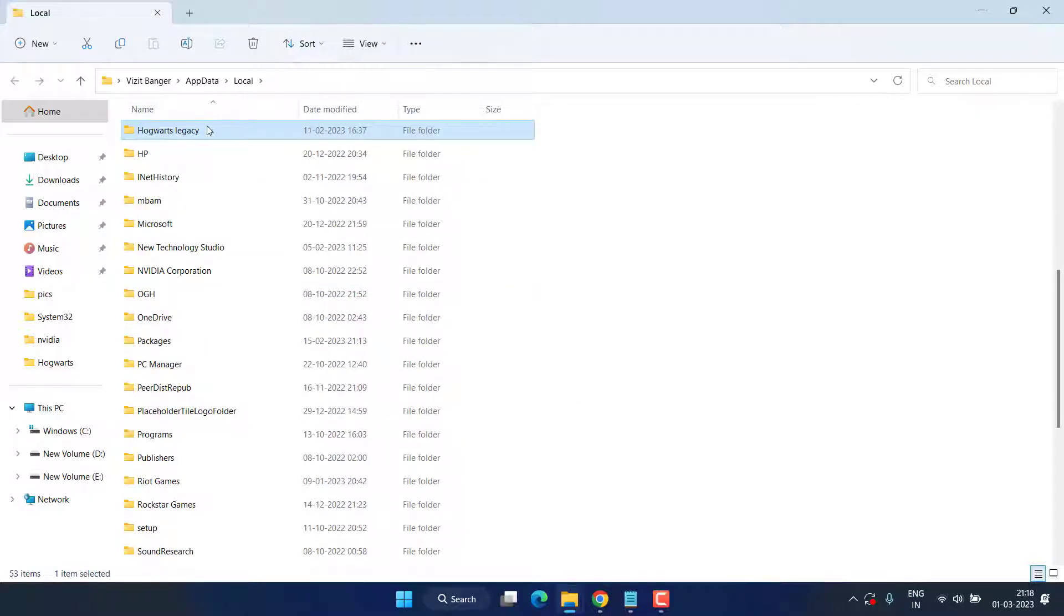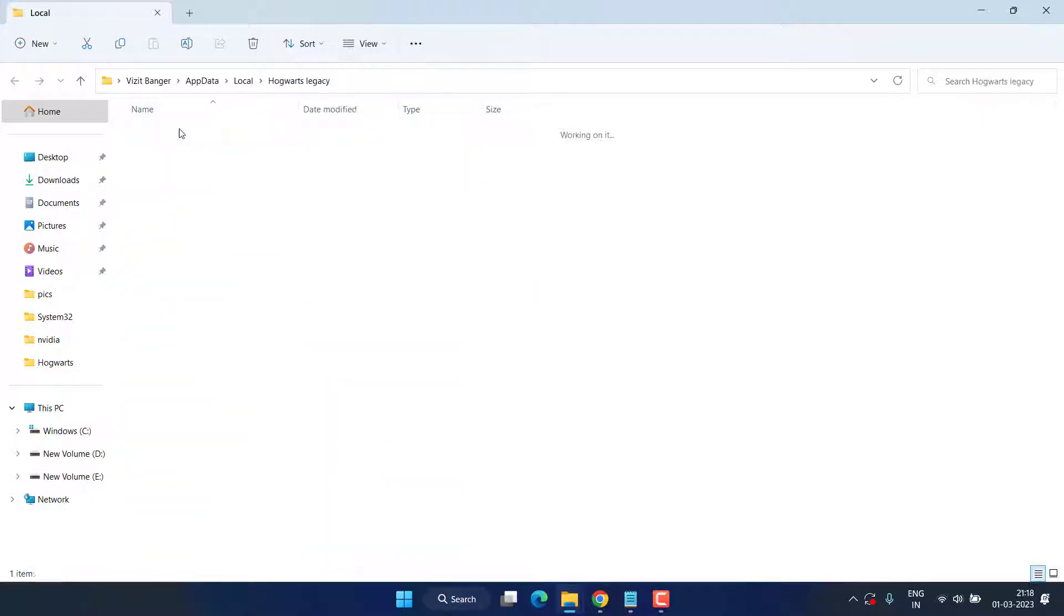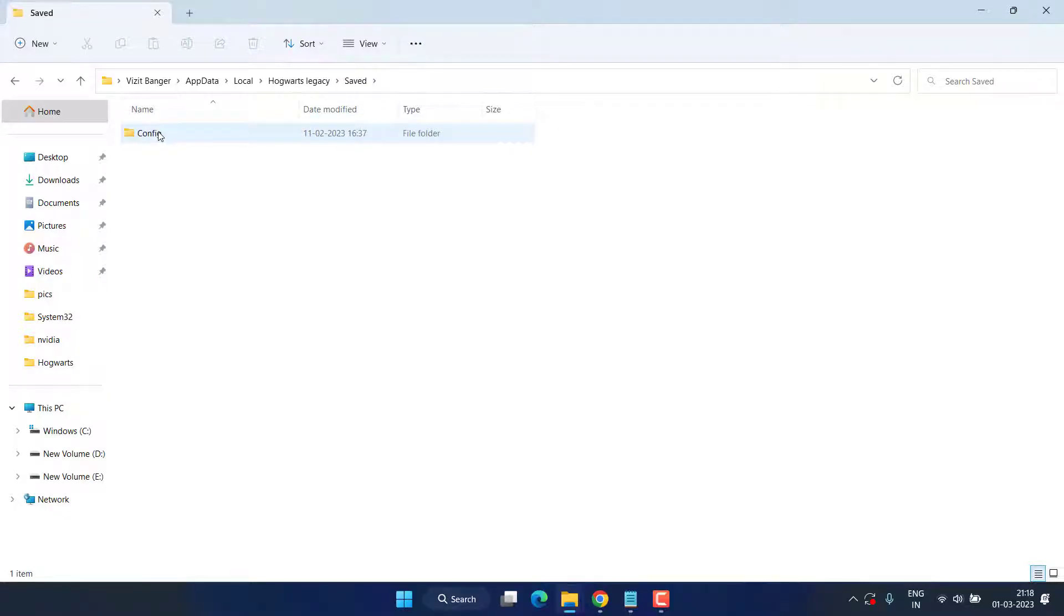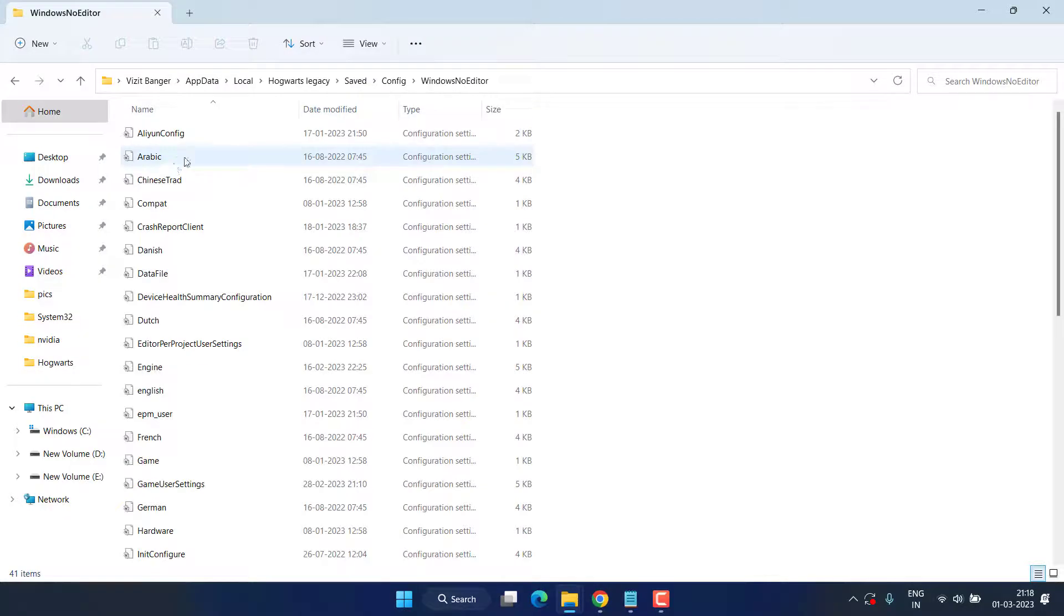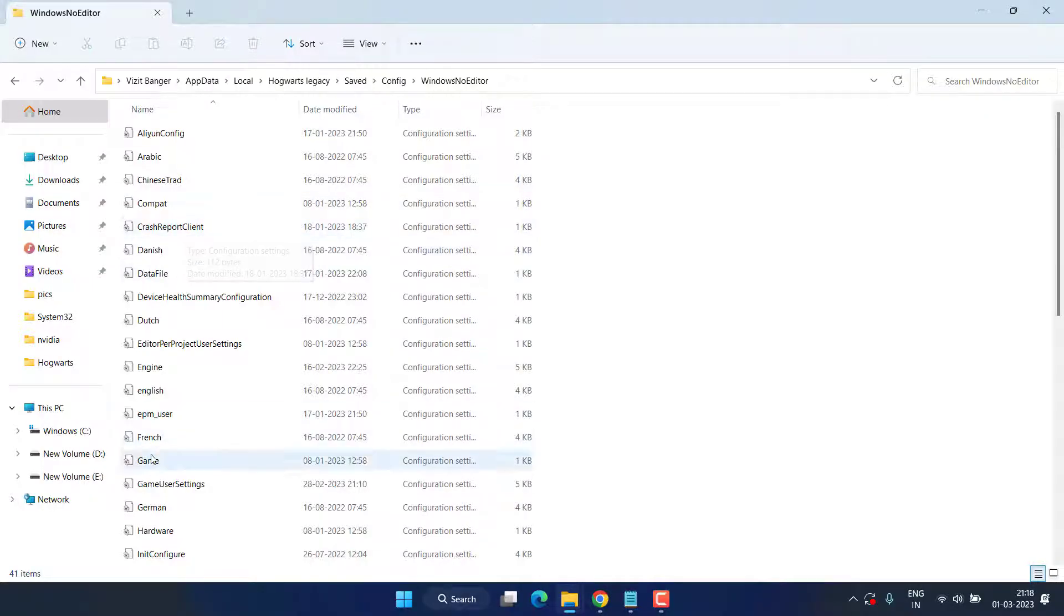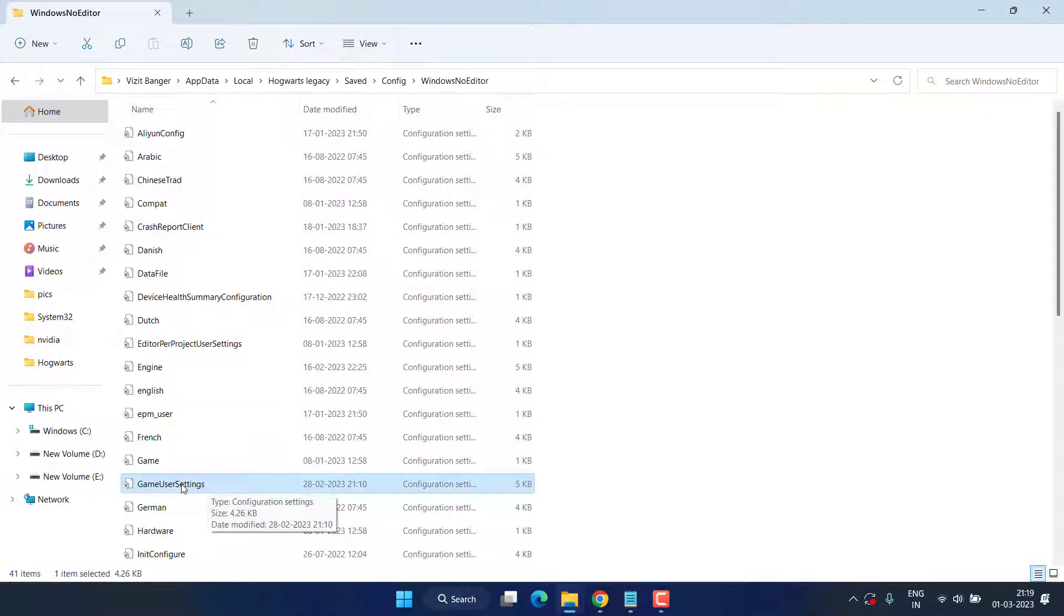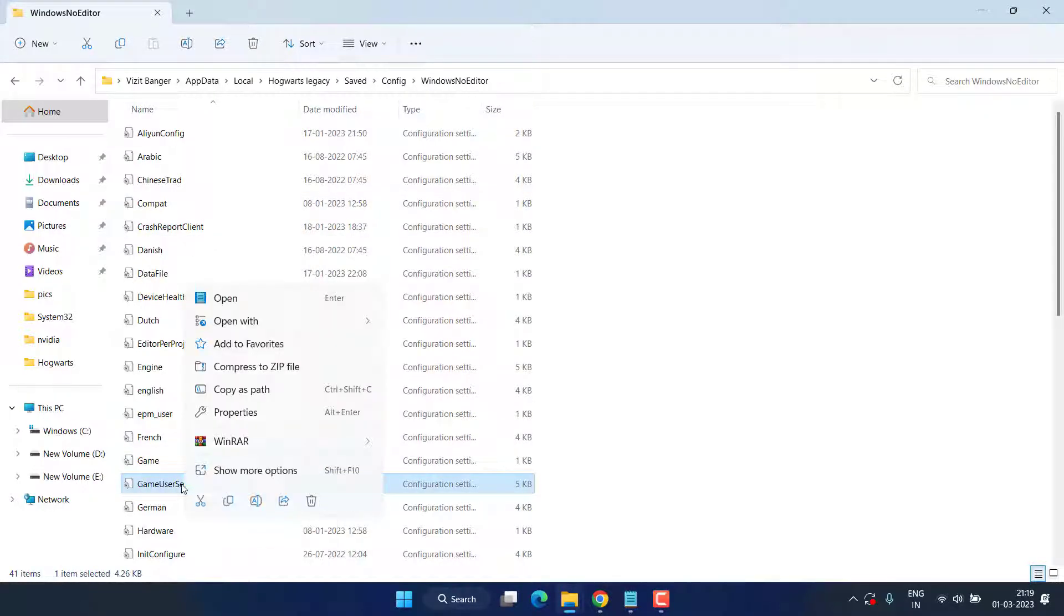Now find a folder with the name Hogwarts Legacy. Open it, open Saved folder, Config, Windows No Editor, and here you will find a file with the name Game User Settings.